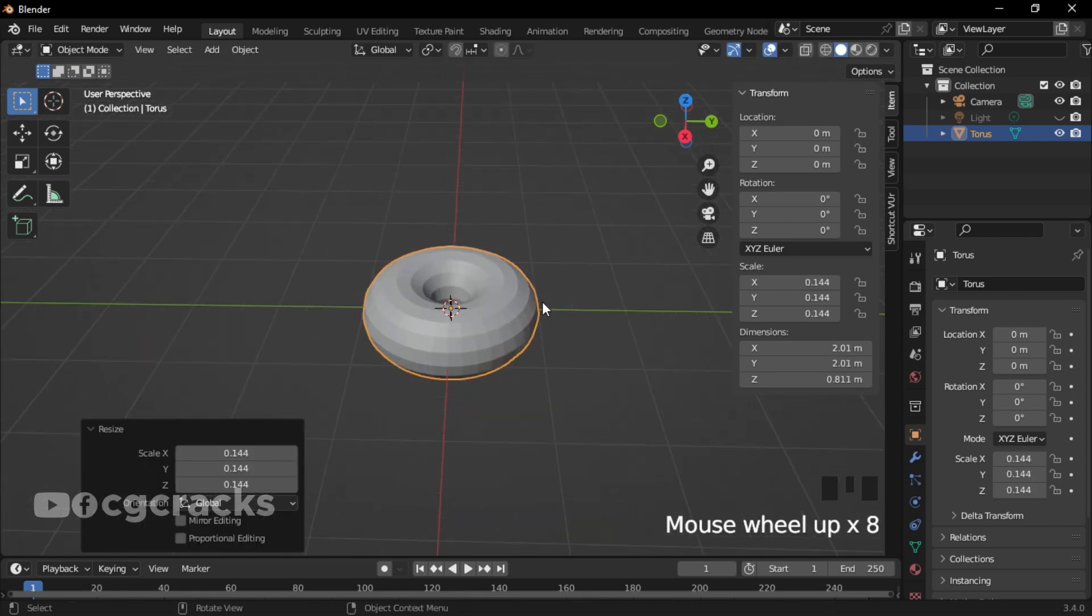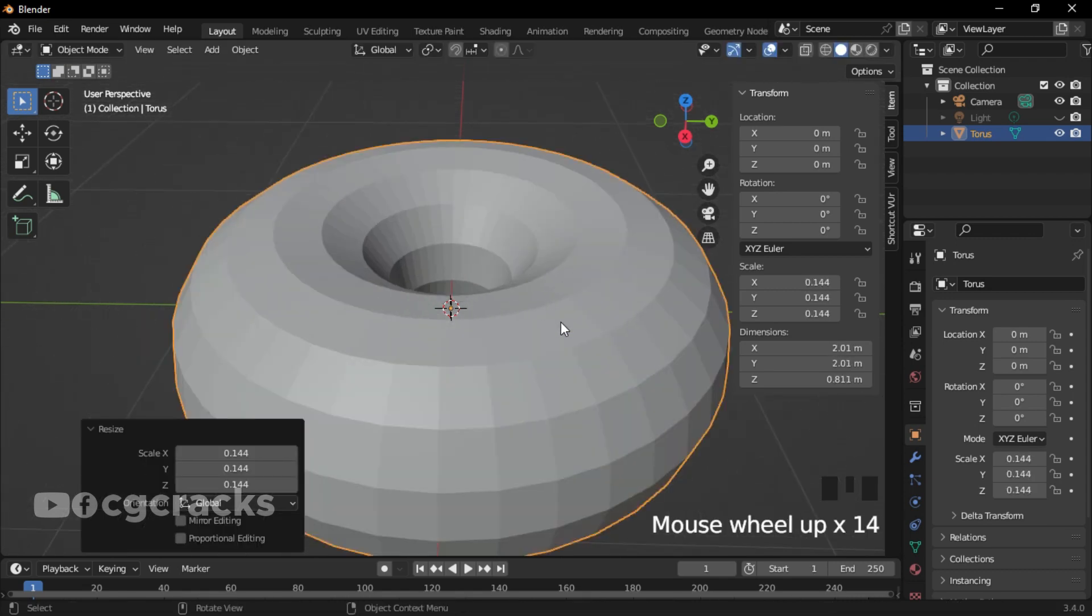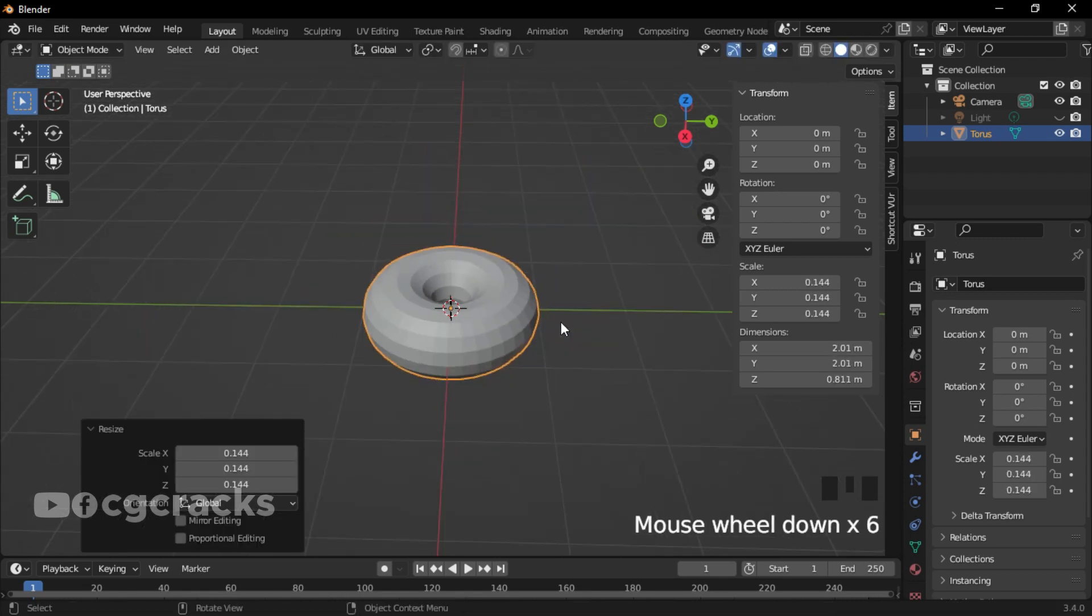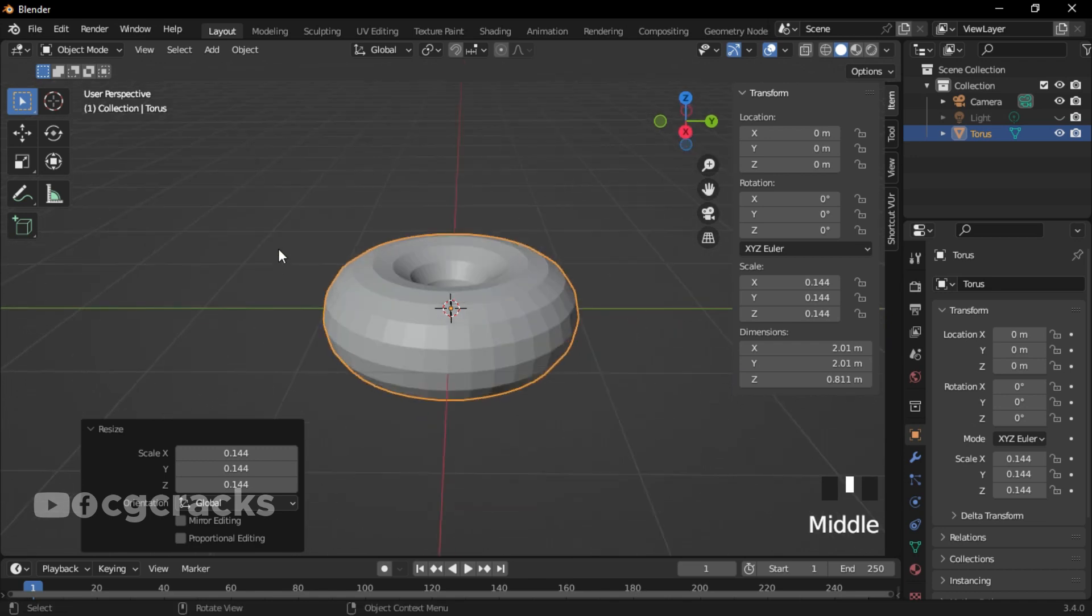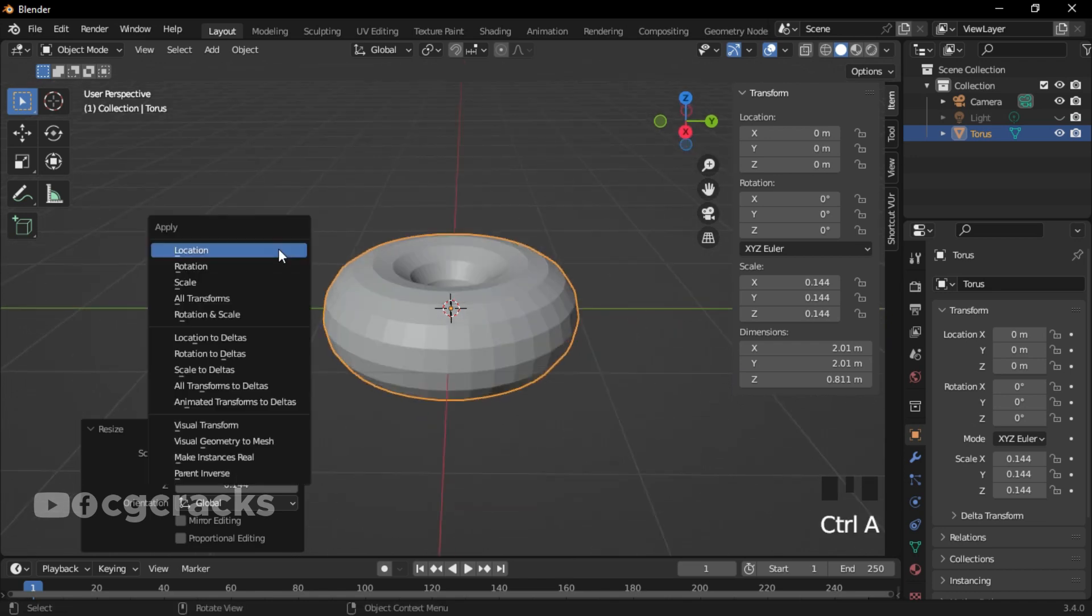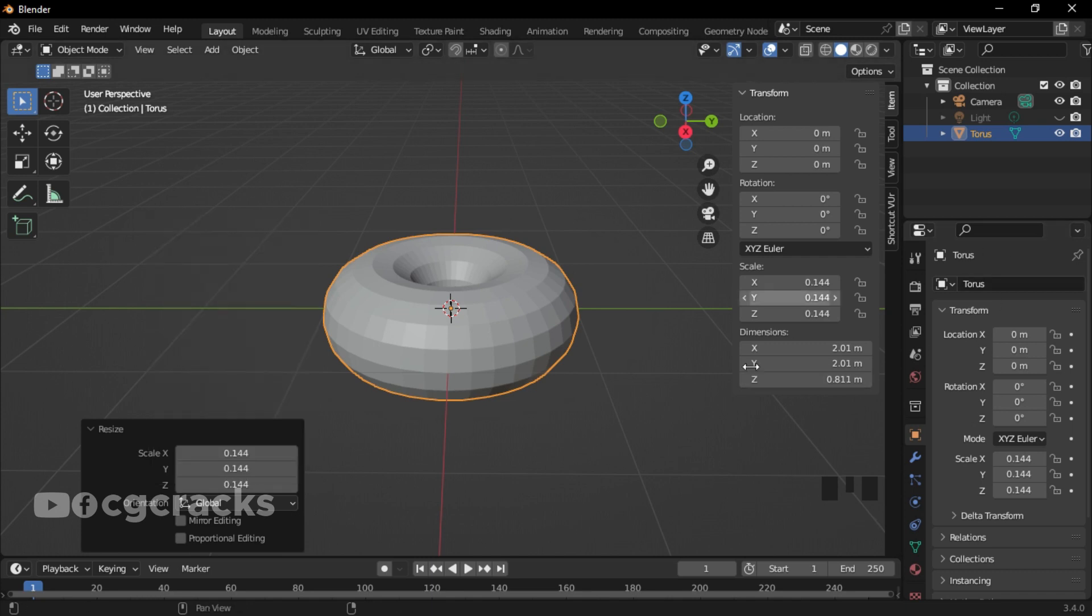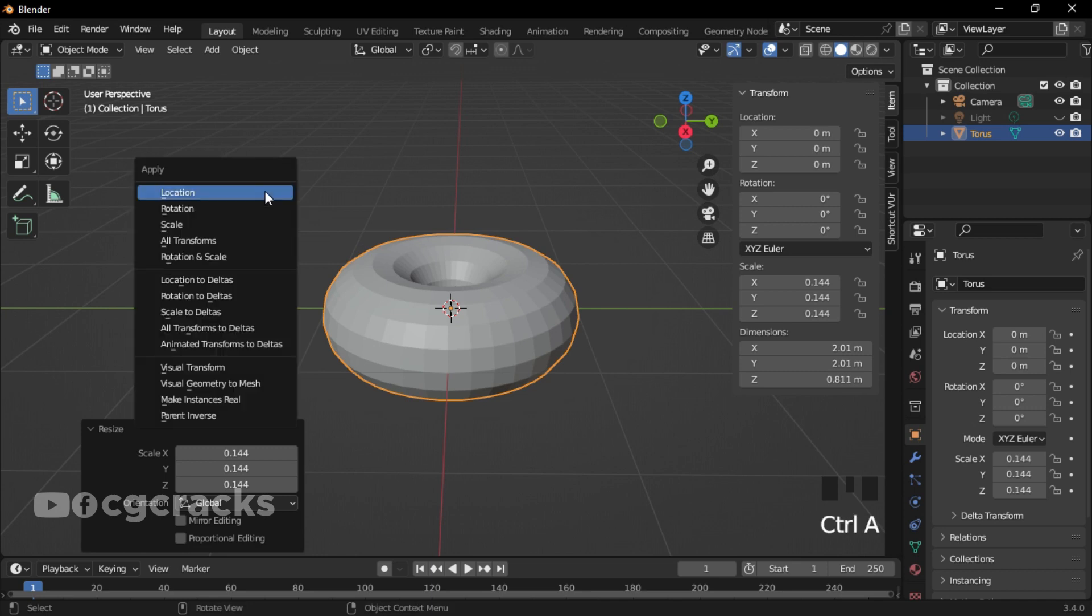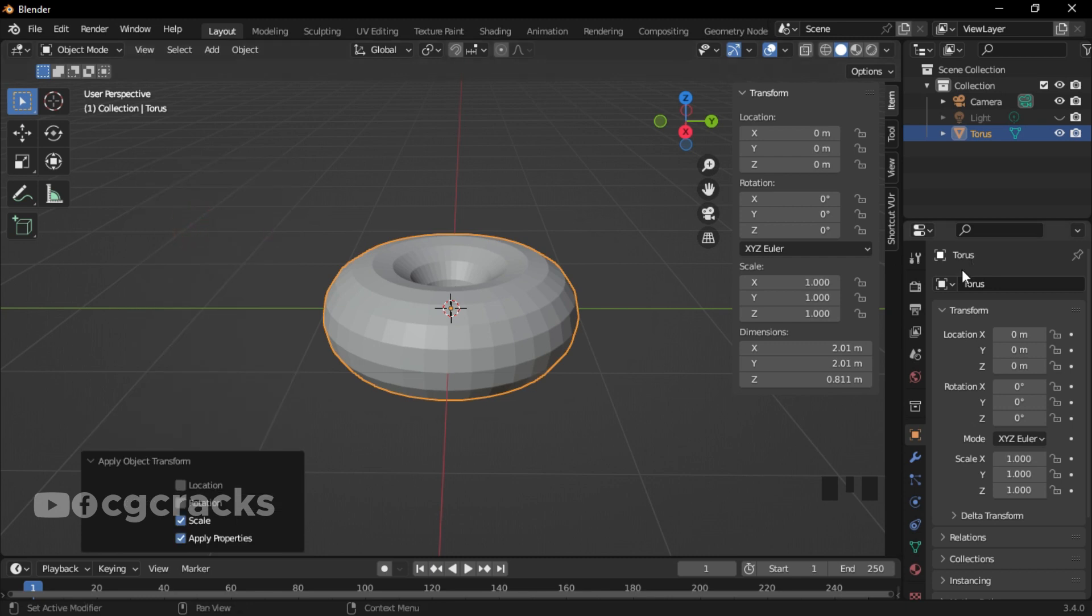After scaling the donut down, make sure you press Ctrl+A to apply transformation or apply scale. As you can see, with this size the scale is on the same level, but you have to apply scale. When you press Ctrl+A it will bring the apply menu. Select Scale and you can see that all the scales on this axis are set to one.